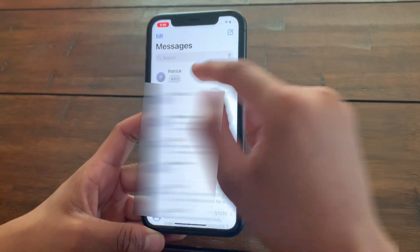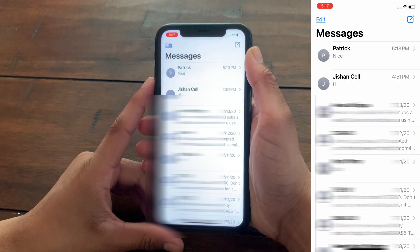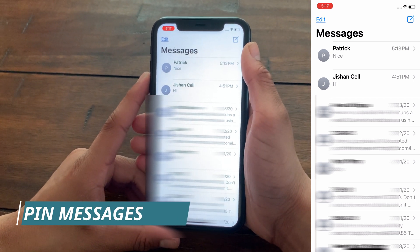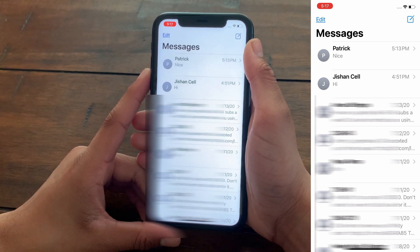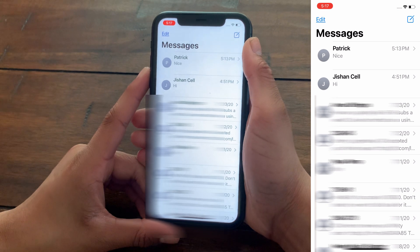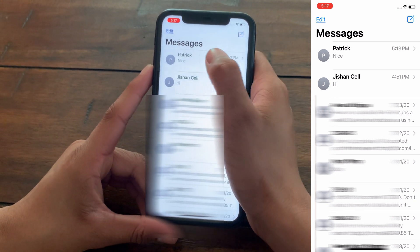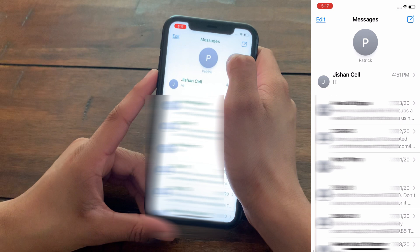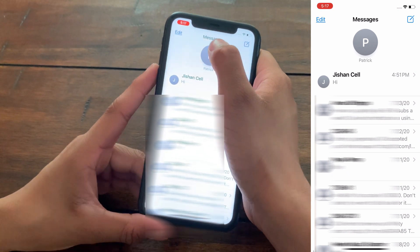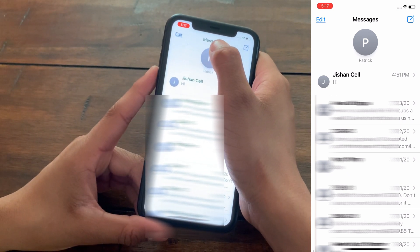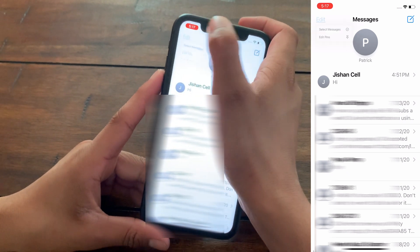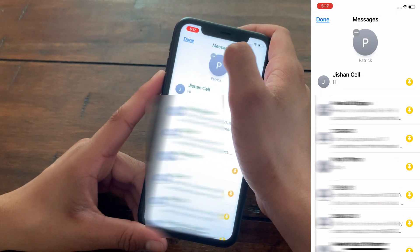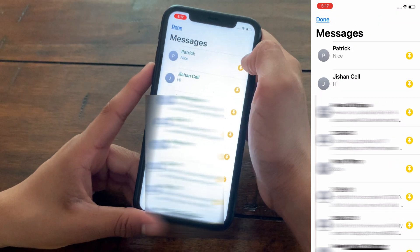The next hidden feature is also in Messages — you can easily pin conversations for quick reference. Just swipe right on a conversation and tap 'Pin.' The conversation will appear pinned at the top. To edit or remove a pinned conversation, tap 'Edit,' then 'Edit Pins,' and remove or add conversations as needed.